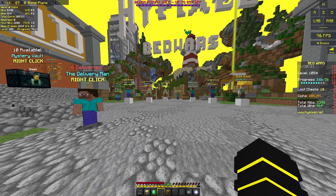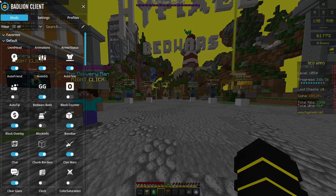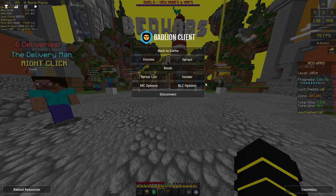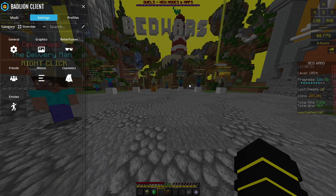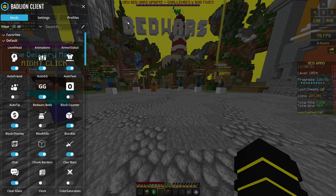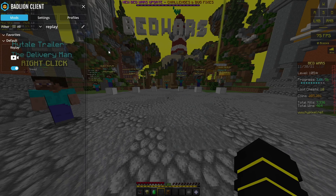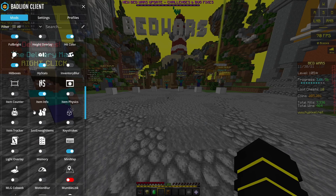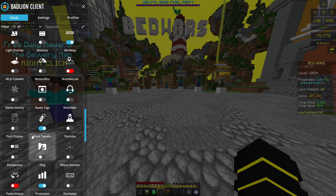First thing you want to do is hit your right shift button to open up the Mods menu. Or if that doesn't work, hit escape and then go to BadLine options and click on Mods, then you want to search for replay in the menu.